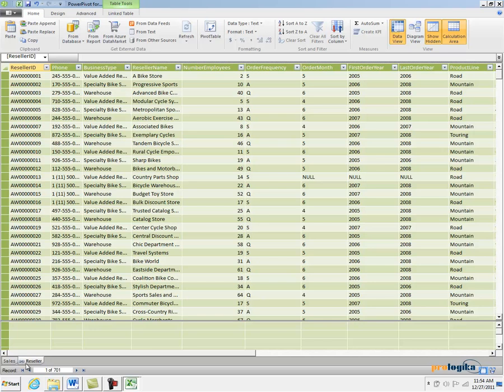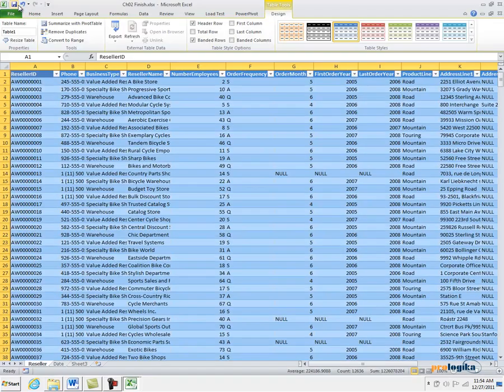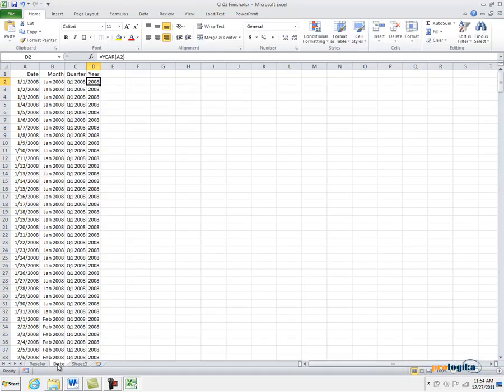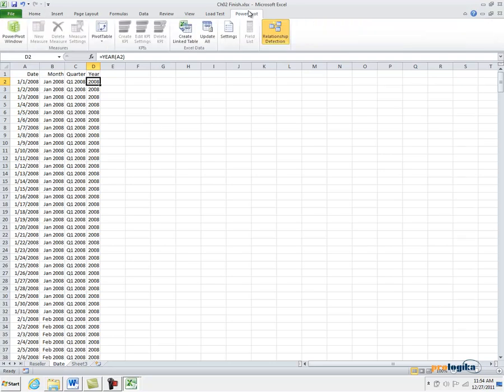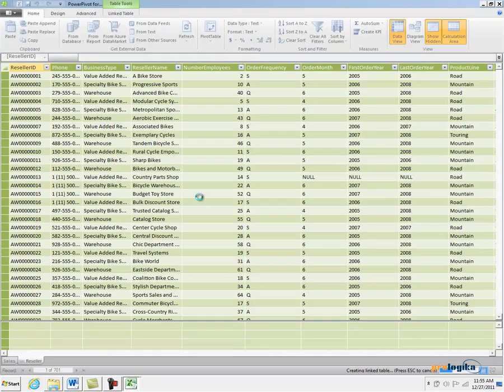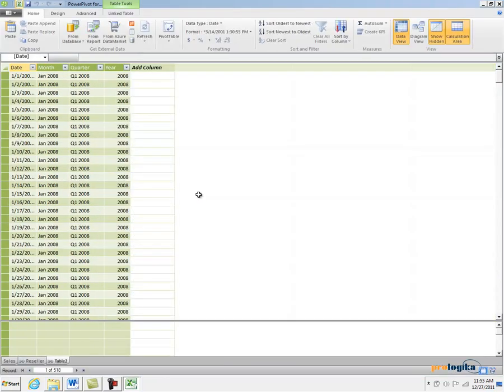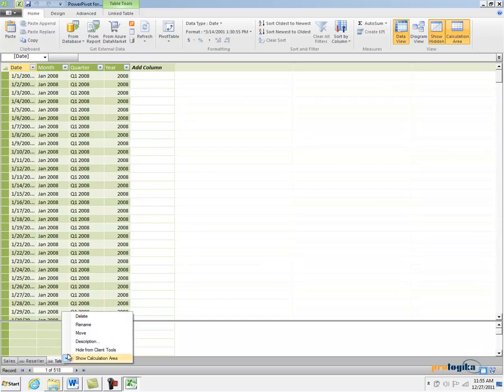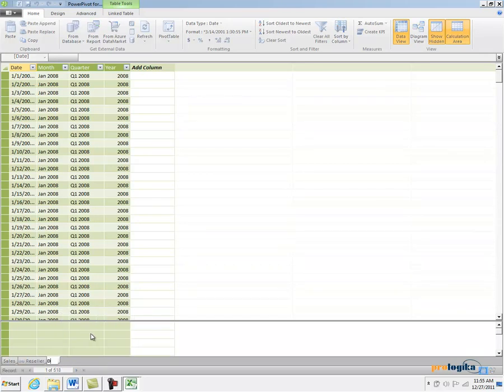And as you can see, this table has a special linked icon to tell me that the data is linked back to Excel. Let's go to Excel and do the same for the Date tab. Go to the PowerPivot window, click on Create Linked Table, and click OK to import that date table into PowerPivot. And let's rename the table to Date.